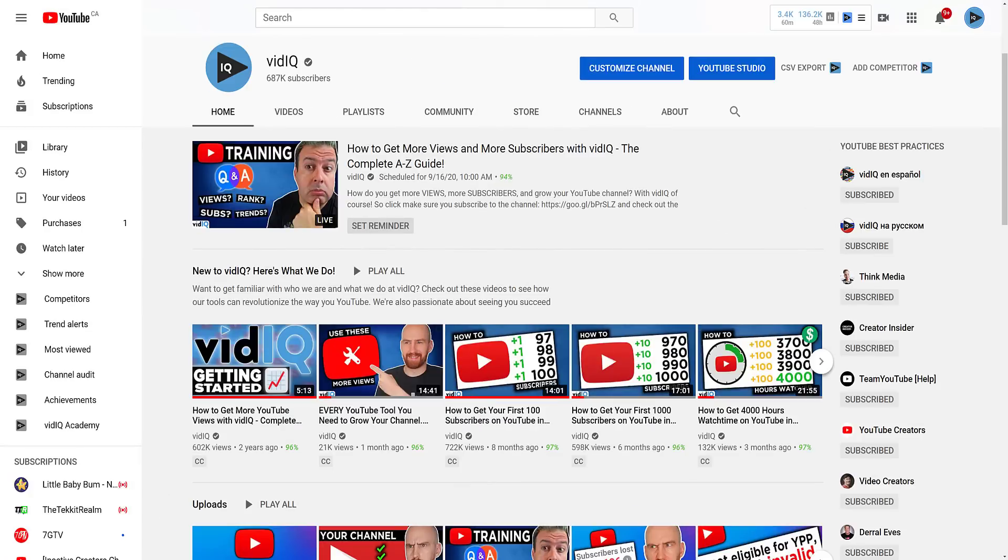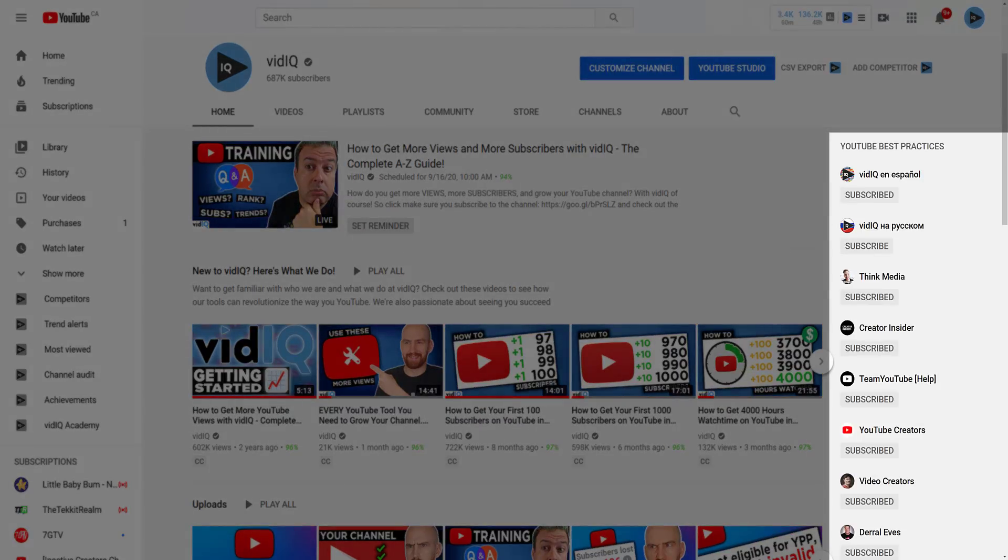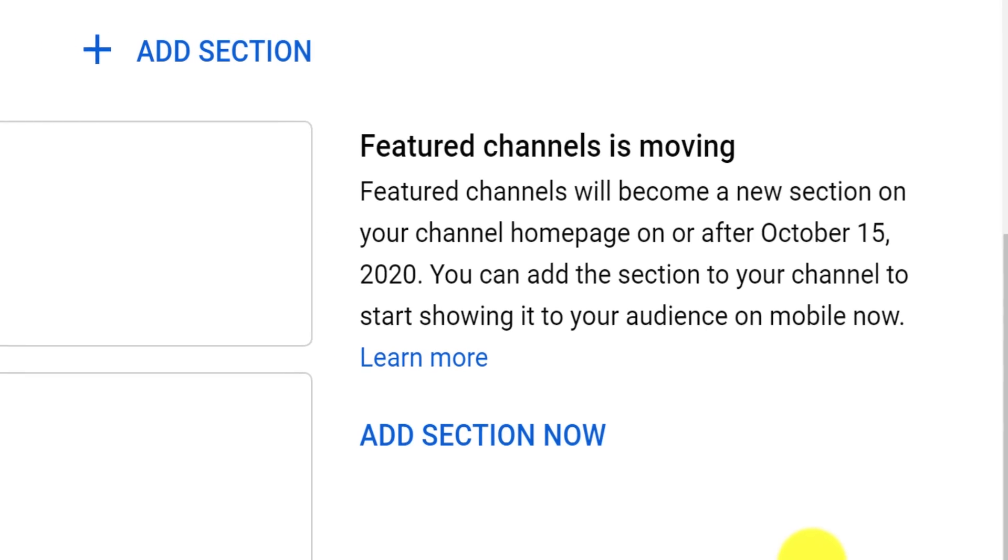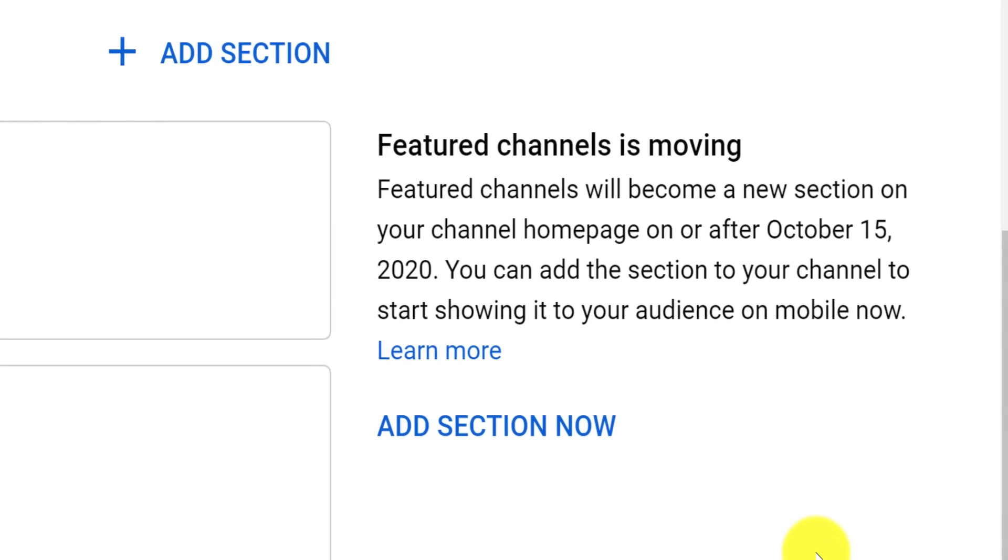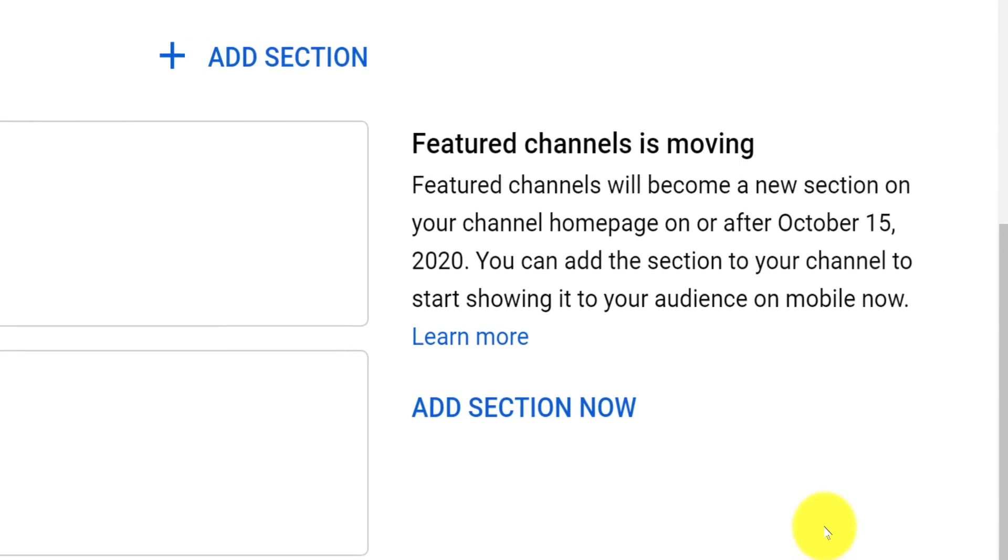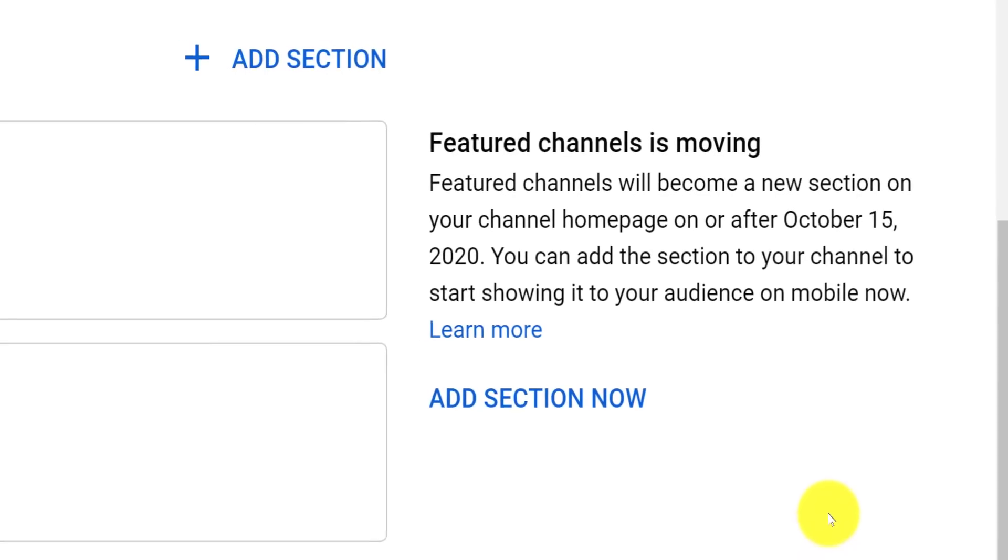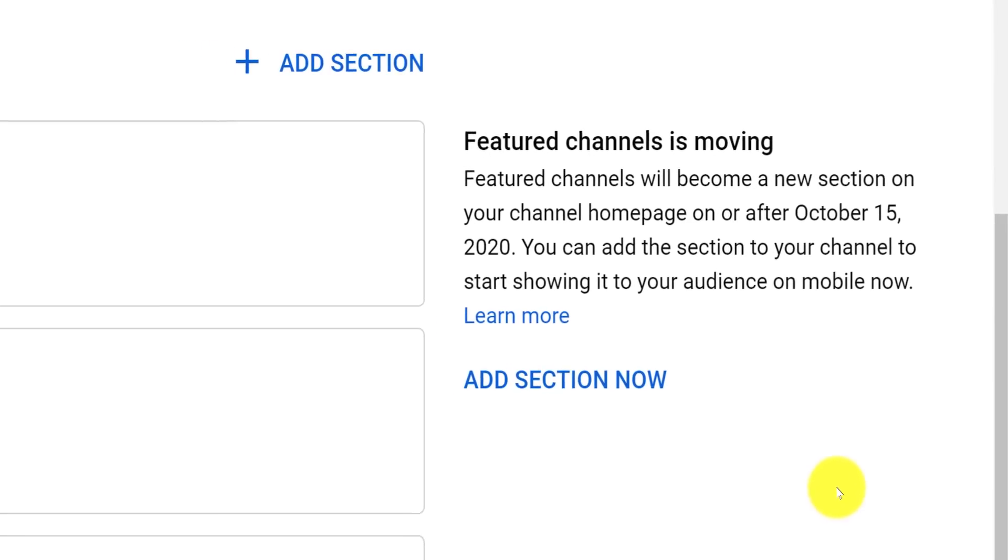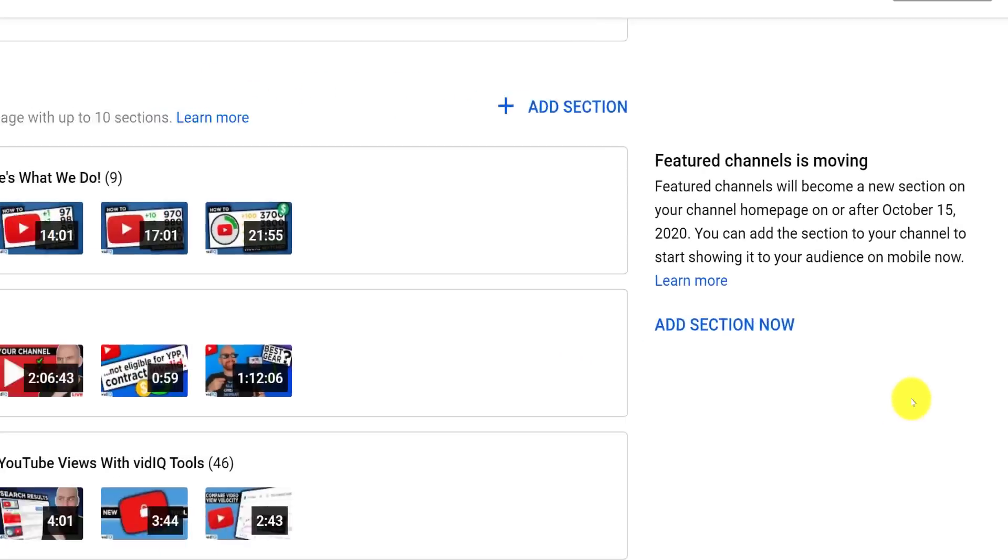The featured channel section down the right hand side here has been around on YouTube for years. However, I have both good news and bad news about this. The bad news is it's going away as it appears now at the end of 2020. But the good news is you can now add it as a featured section on your channel.